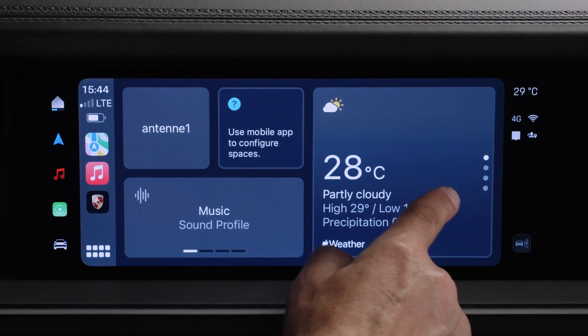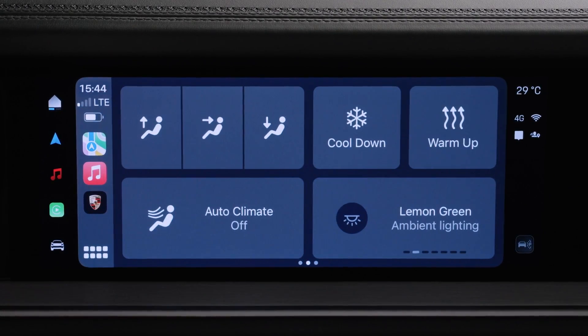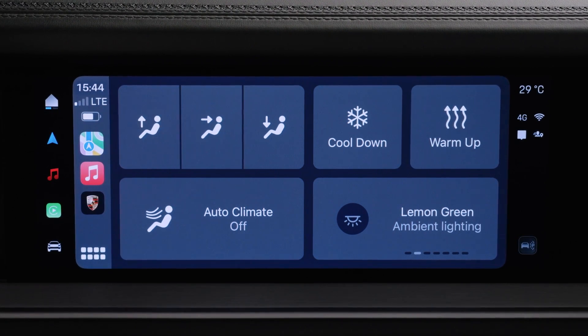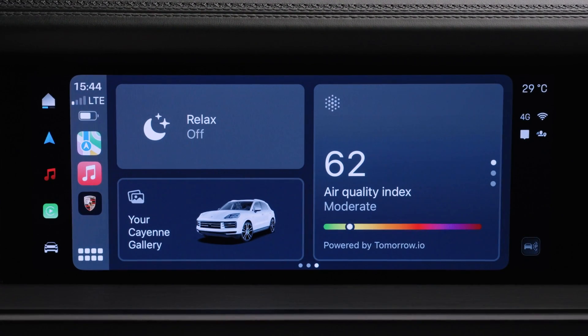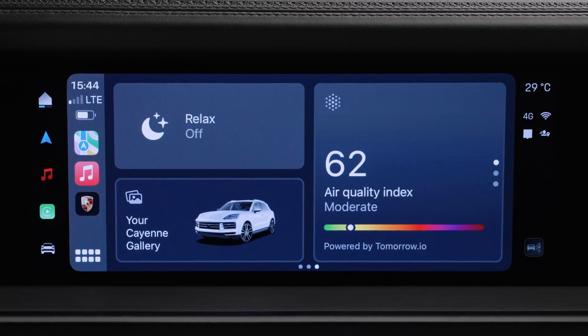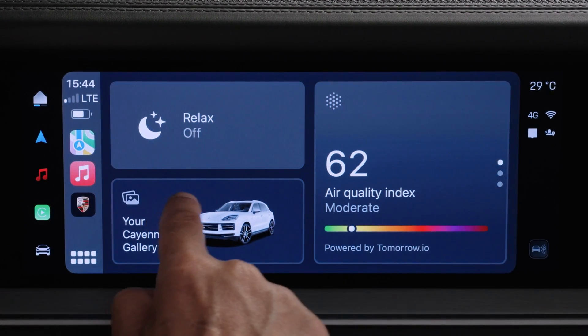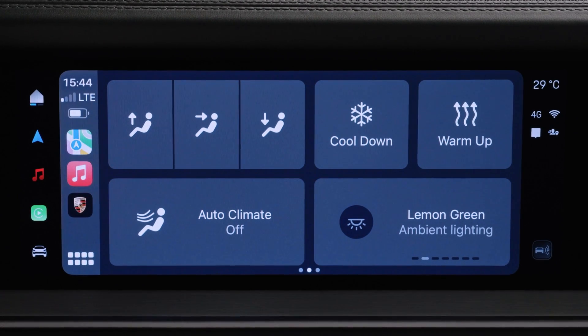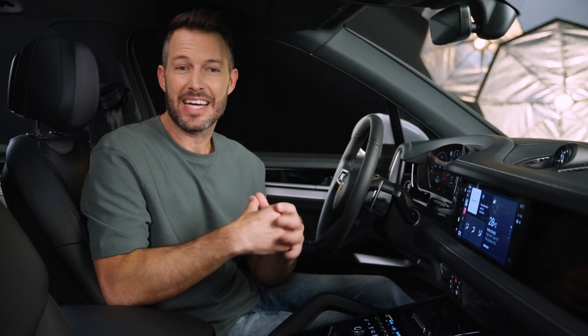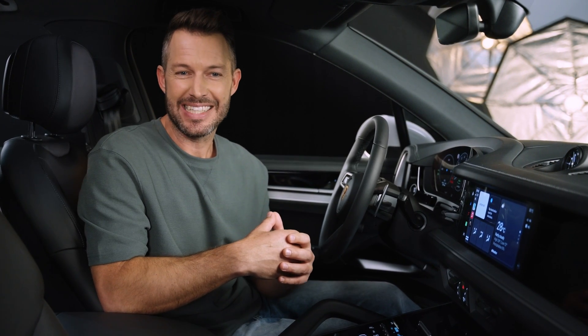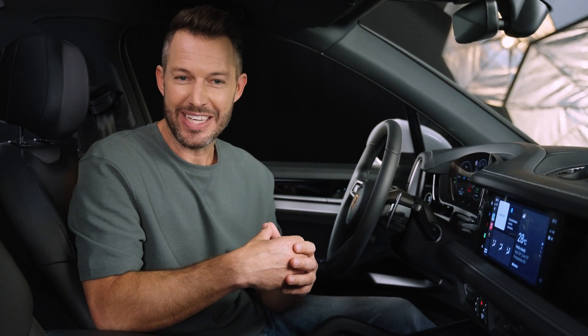Here you can discover the new app. You can also switch between the spaces and control them. I personally prefer to have easy access to my playlist as well as the climate control. It's also an advantage to have the settings for the ambient light quickly at hand. As you can see, you'll always have easy access to your personalized screen settings. With MyPorsche and Apple CarPlay, you can enjoy an even more convenient driving experience. I'll see you in the next video.